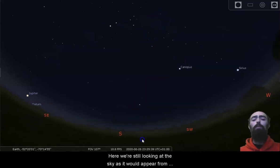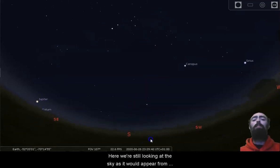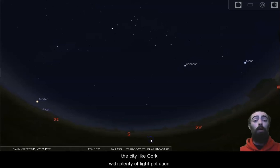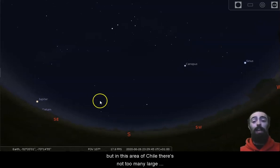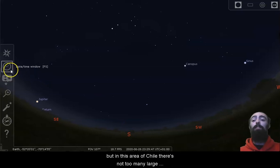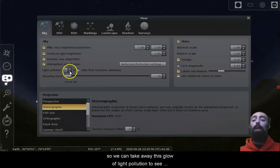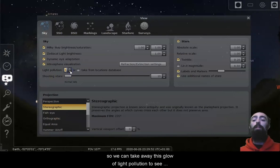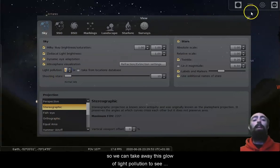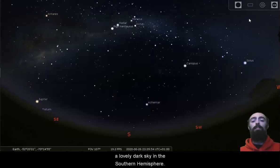Here, we're still looking at the sky as it would appear from a city like Cork, with plenty of light pollution. But in this area of Chile, there's not too many large cities. It is more rural, so we can take away this glow of light pollution to see a lovely dark sky in the southern hemisphere.